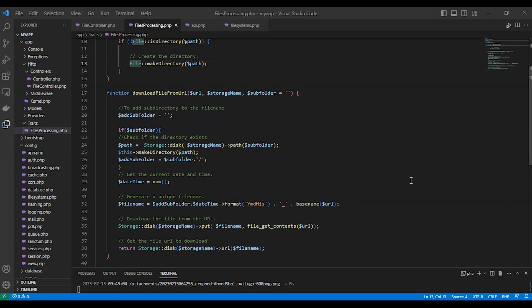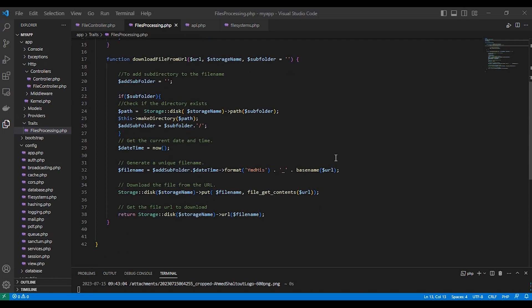As you can see, this function takes three arguments: the URL to download, the name of the storage to use, and a subfolder or directory to add the file in — it's optional, so we made it null by default. We use the subfolder to add a sub-directory to the file path, in addition to the datetime to make the file name unique and avoid overriding files. Finally, we download the file from the URL and return a URL to the file.